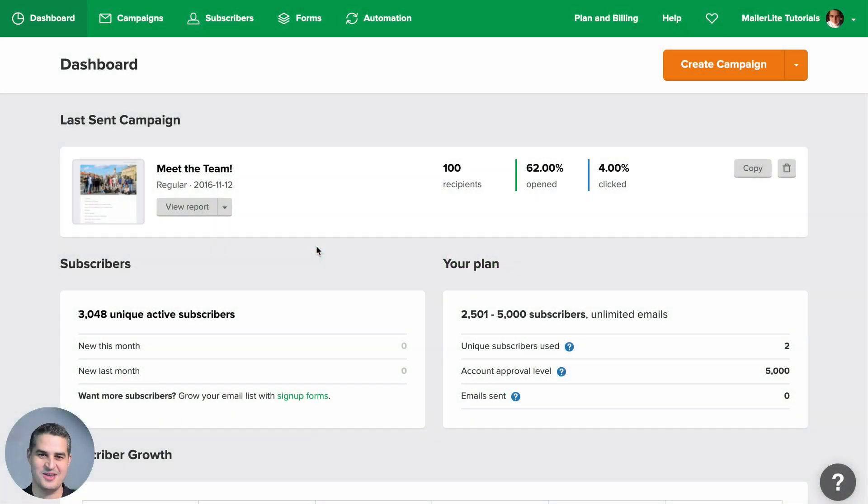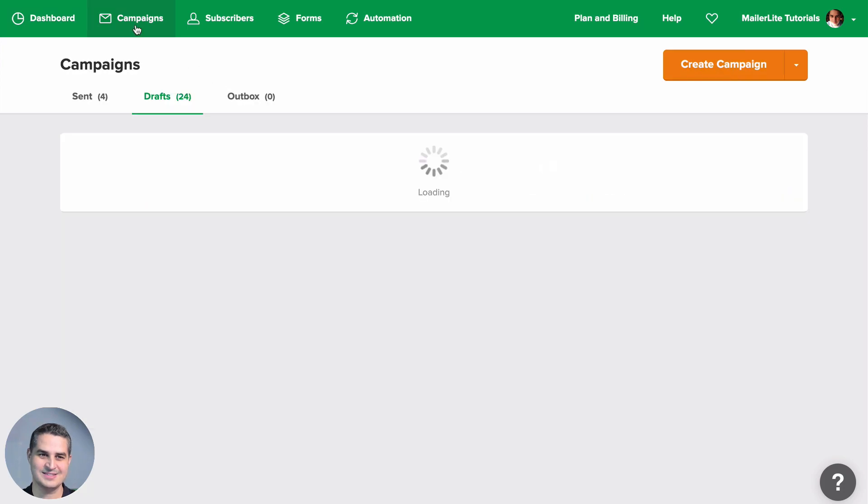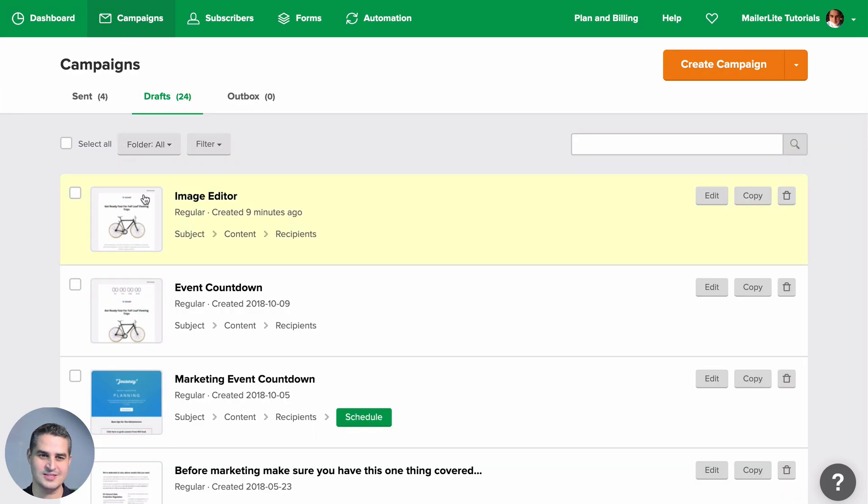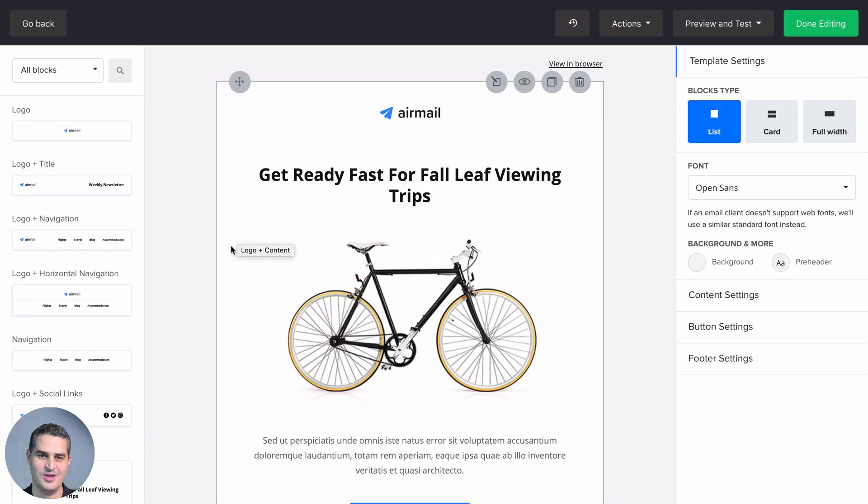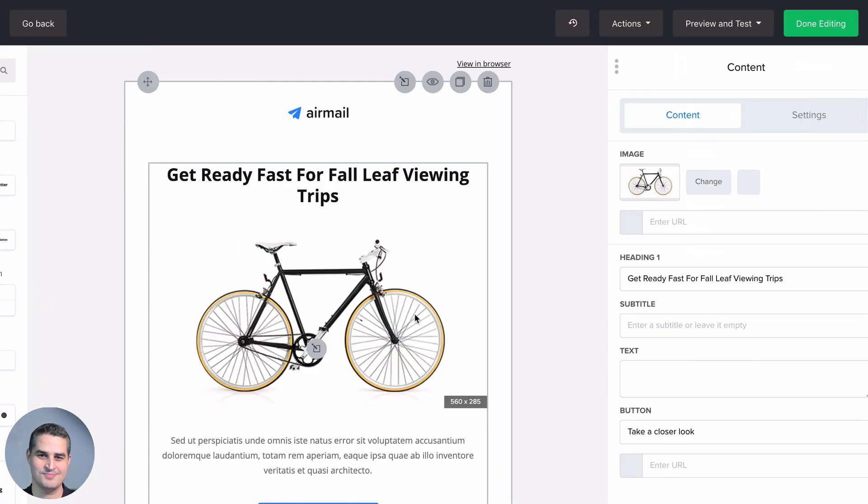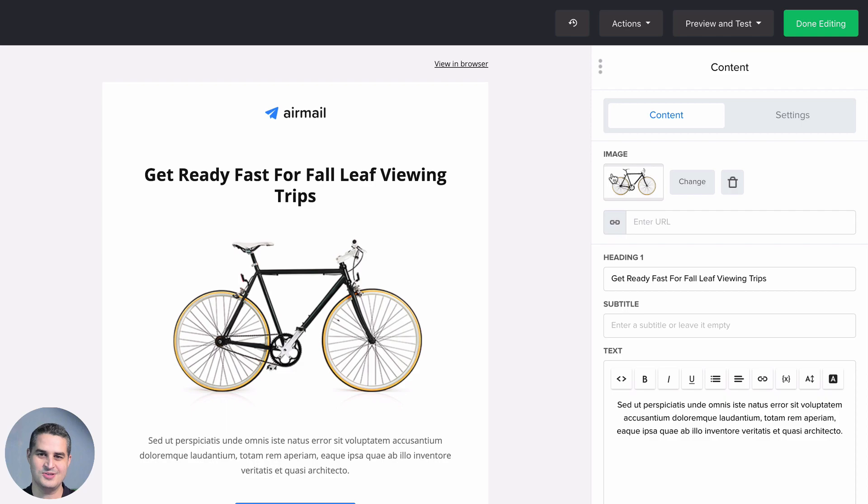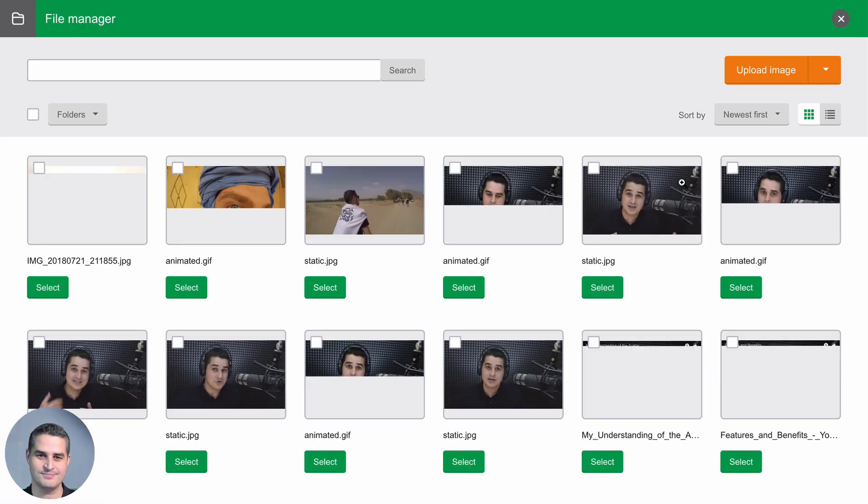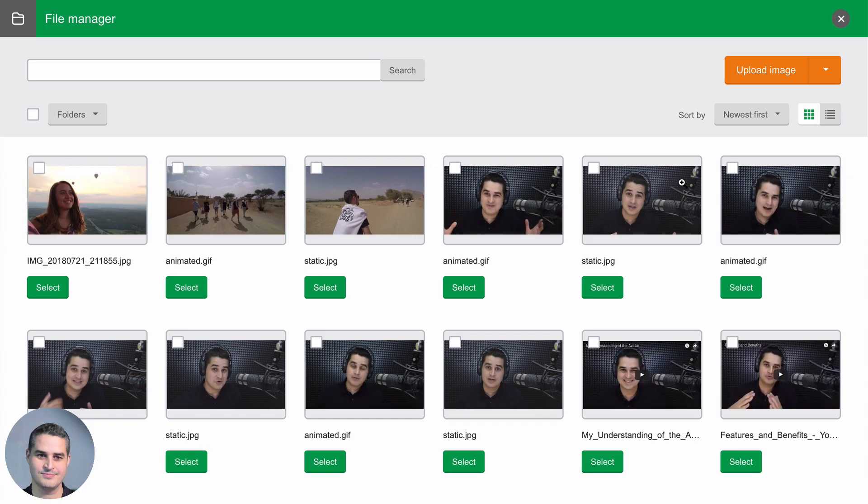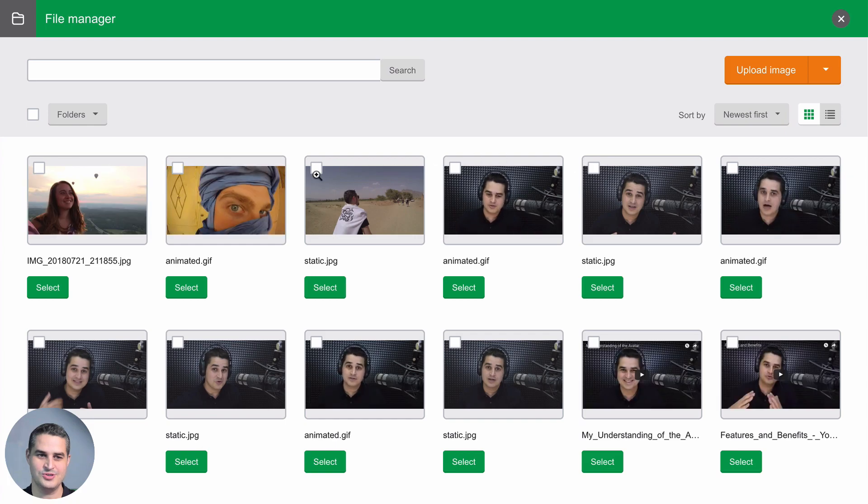To access the image editor, go to Create Campaign or to Campaigns and click Content by the campaign you want to edit. Whenever you click an image, you'll see these three options: this is to delete, this is to change the image, and when it's a default image, this also means changing the image. Let's click change.